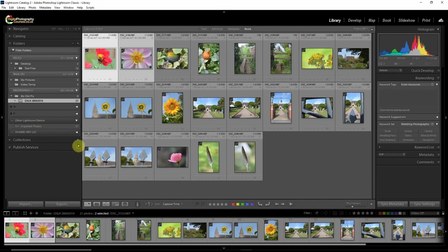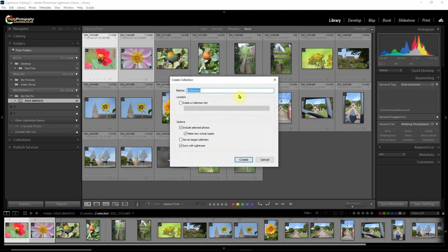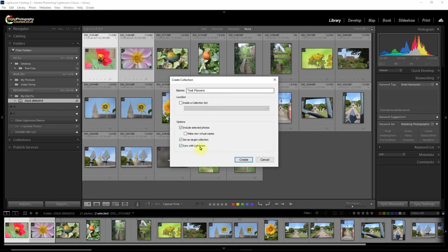And what we're going to do is we're going to add these to a collection. So to add these to a collection, then what we do is we click on collection. We go create collection. And I'll just call it test flowers. There we go. And we don't make virtual copies, but we do want to include selected photographs. Now, if it's likely we'll be adding extra pictures into this collection, so maybe we're going to get flowers from other folders, then we could also include those as well. By setting this to target collection, and then anything we add to collection will go into the target collection.